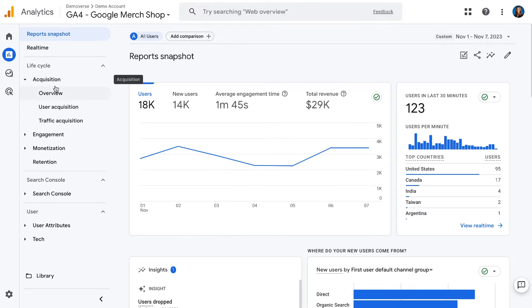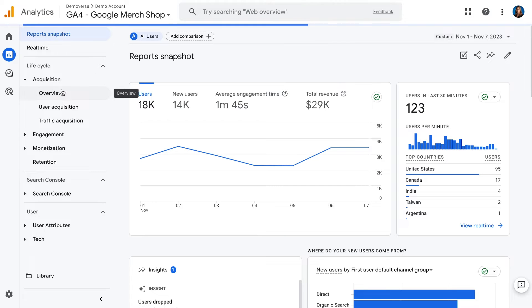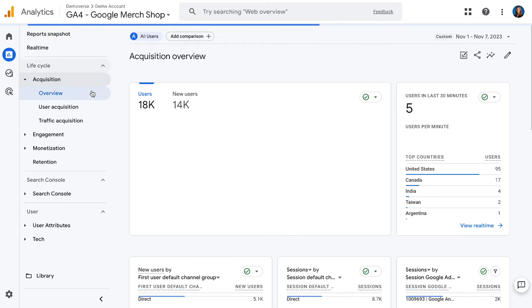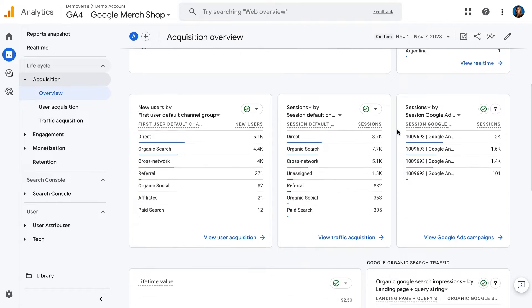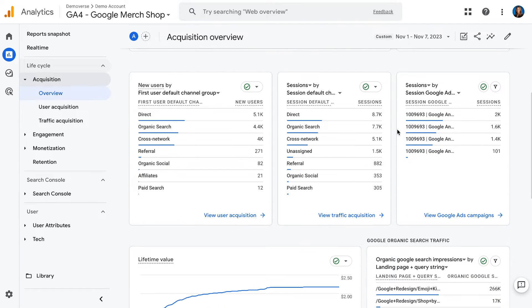This is an overview, with cards that show you high-level information about how users are coming to your website. You'll see things like users and new users, real-time, and many more cards that get into specific details about how users are arriving. But before we start looking at these cards and reports, it helps to know a few terms that you'll see in the UI.